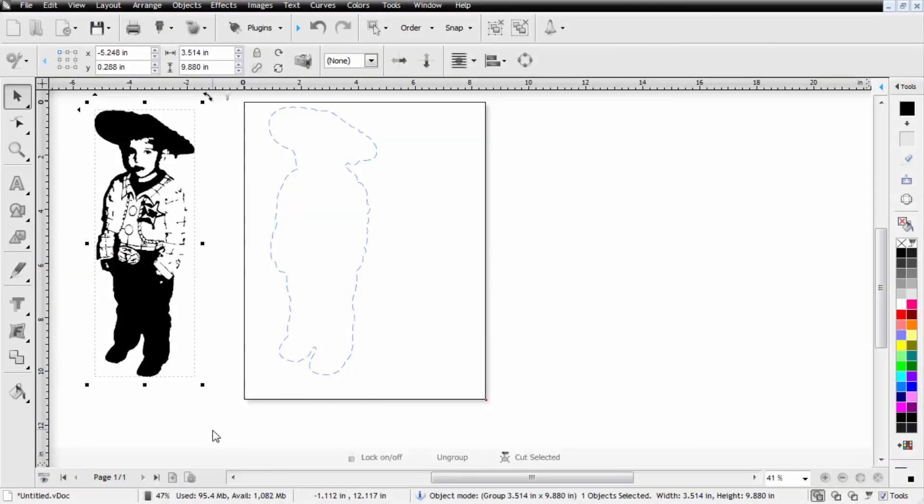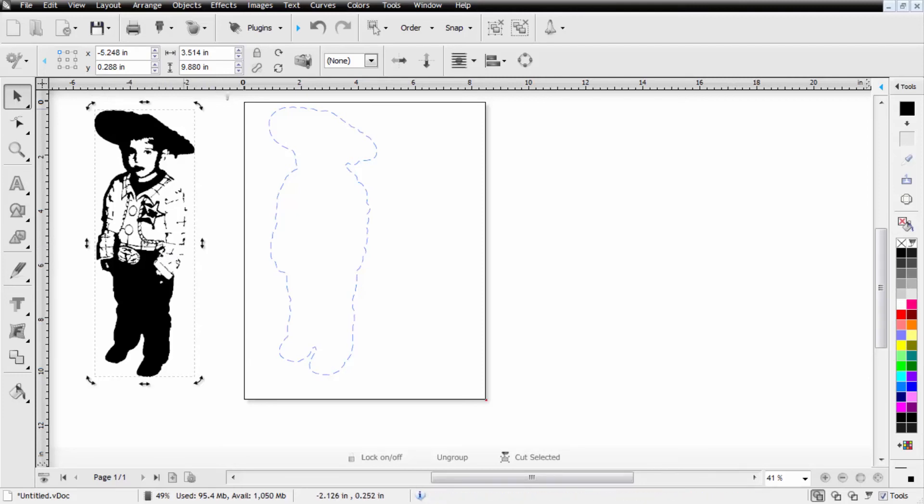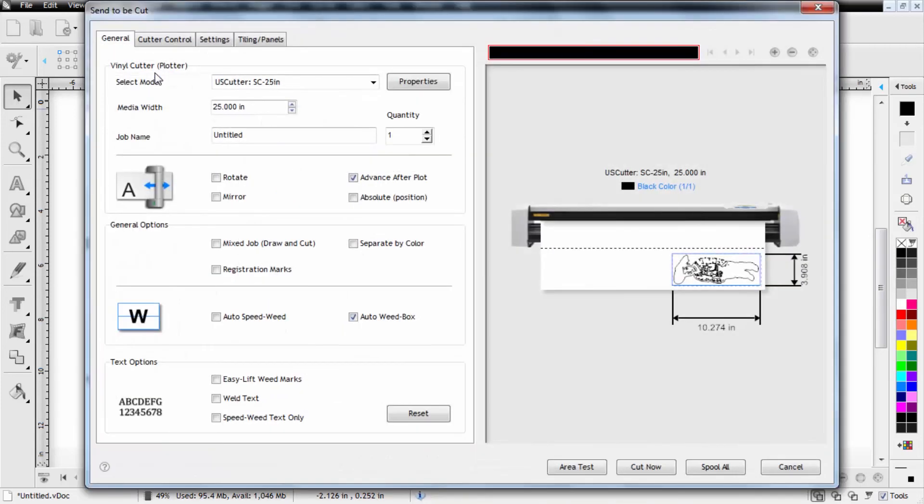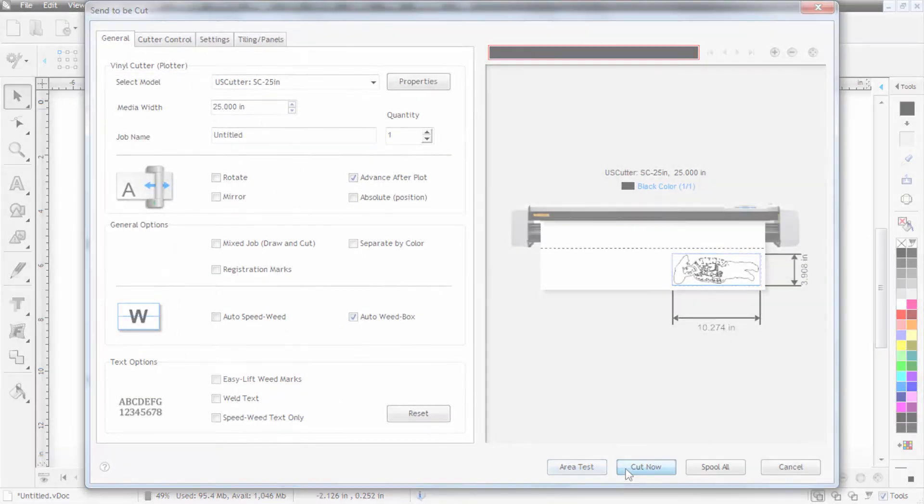Now that we've cut out the silhouette we're going to go ahead and send the ink style drawing through the black and white so we'll select the image and then we'll come up and send to cutter and we'll select cut now.